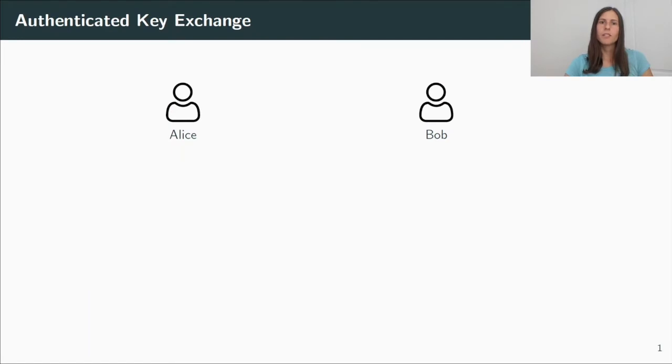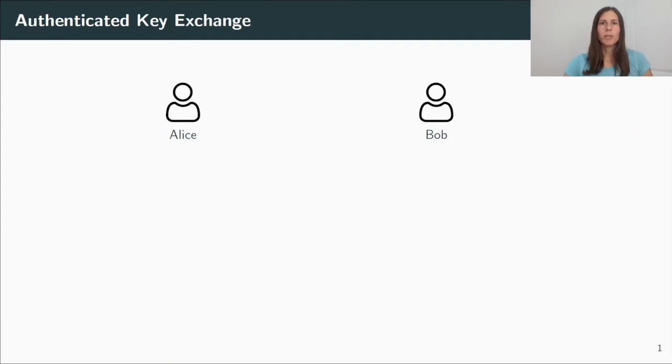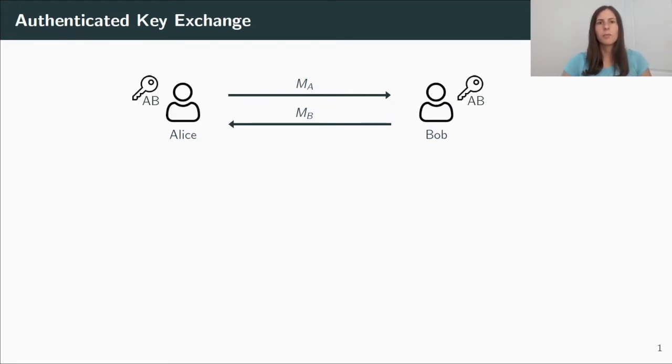I will start with a general overview of Authenticated Key Exchange, short A.K.E. We consider two users, Alice and Bob. They interact with each other and exchange some messages, and in the end, they will both compute a shared session key. This session key can then be used to encrypt further traffic.